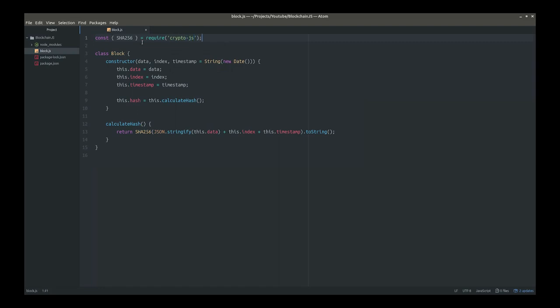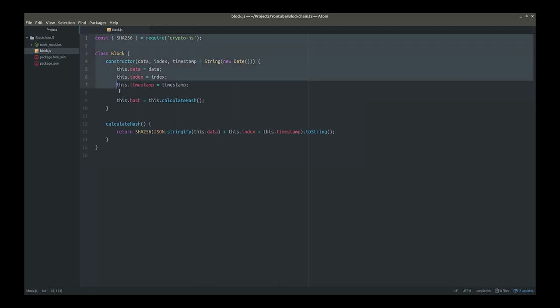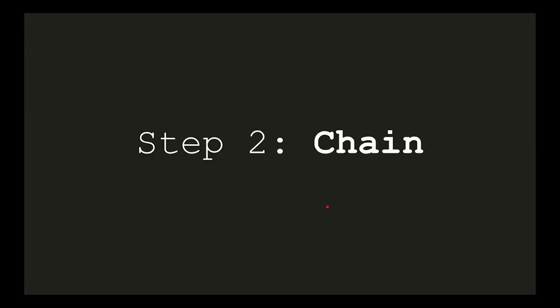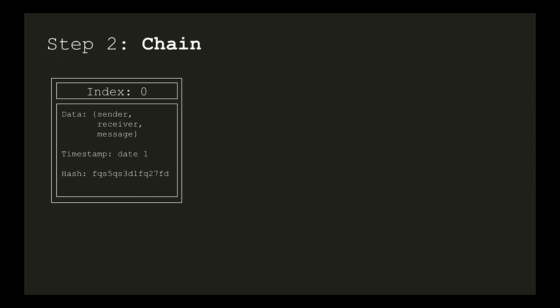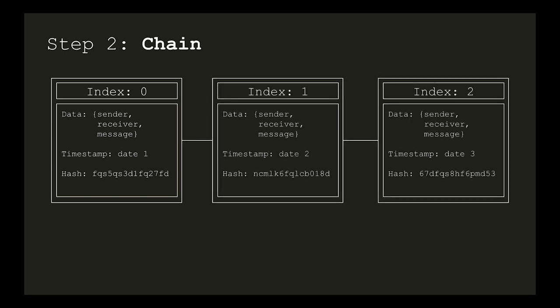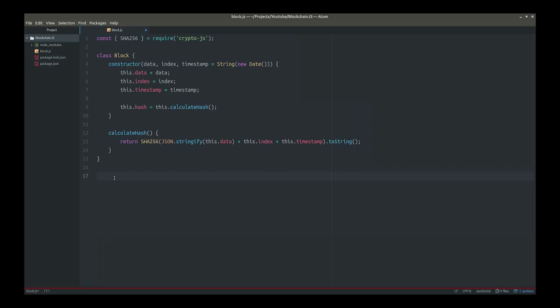Now that that is downloaded, we can import the SHA256 function. SHA256 equals require crypto-js. That was the first part — we've now coded our entire block. Now that we've coded the block, the next step is to chain these separate blocks together. We start with index zero and increment one for each new block. Let's code that too. First up, we'll create a new file called blockchain.js.